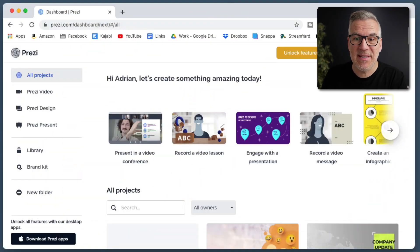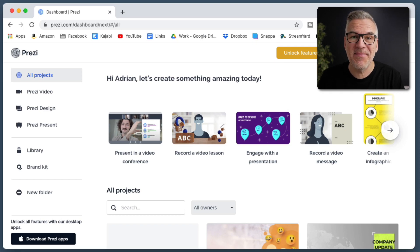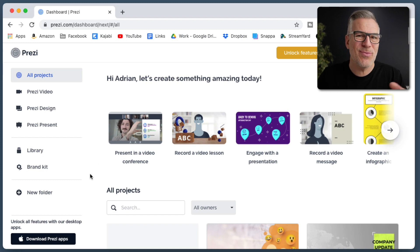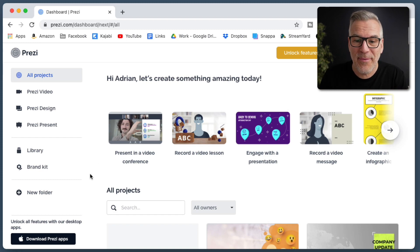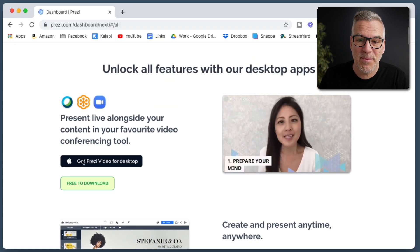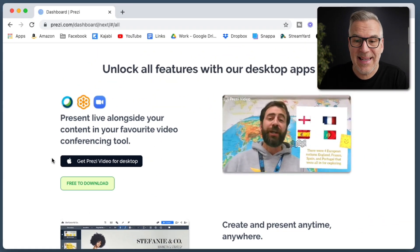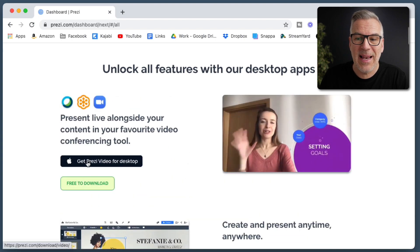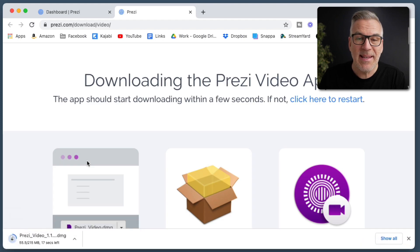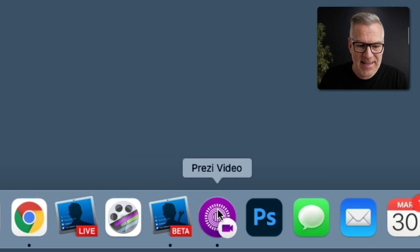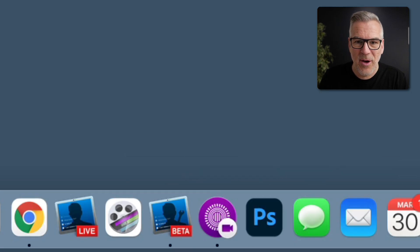The first thing you want to do is head over to the Prezi website and take one of their 14-day trials just to have a look around. You'll then be able to log into your dashboard and you can do some of this online from their web platform, but they do recommend that you download the app. Come down to download apps, and the one we're interested in is Prezi Video for desktop. It's free to download — click that and set that download in. Once it's downloaded, just run through their installer. It's pretty straightforward.